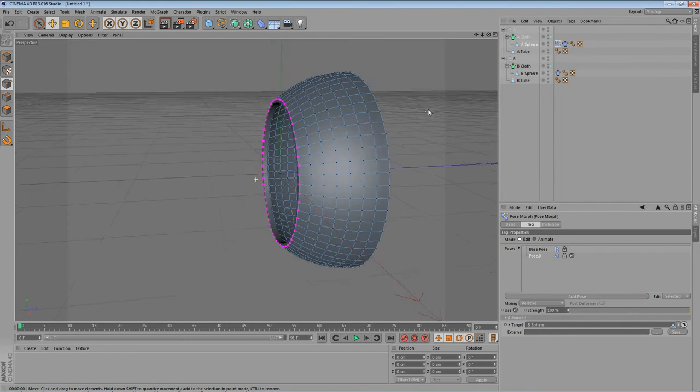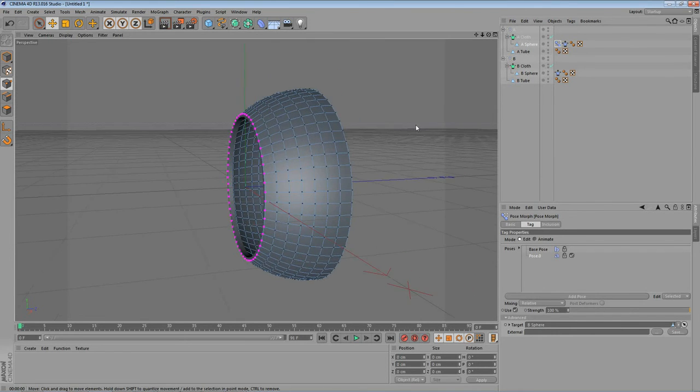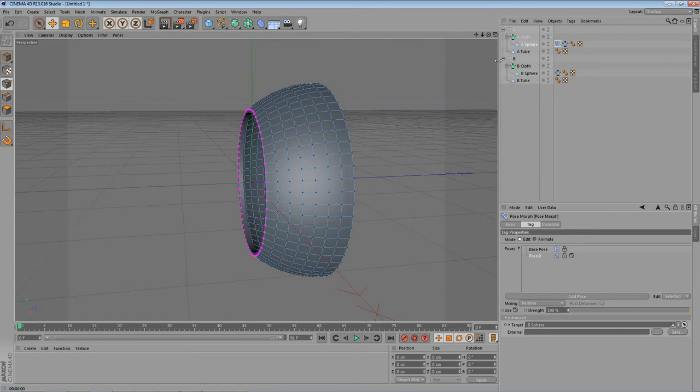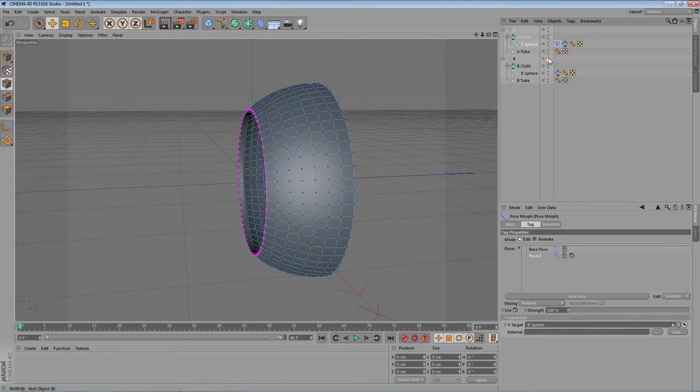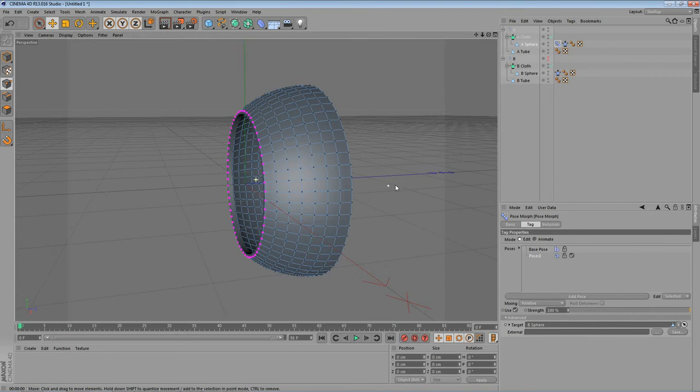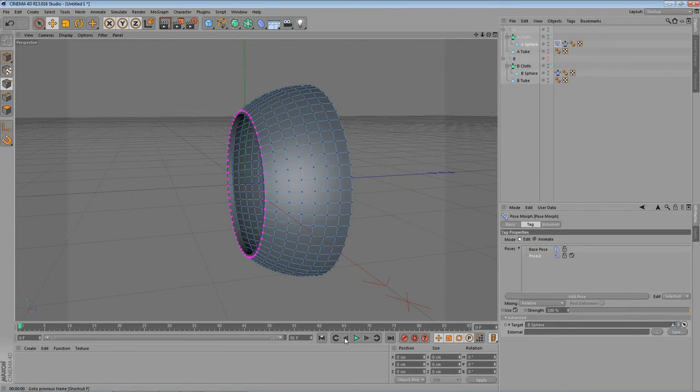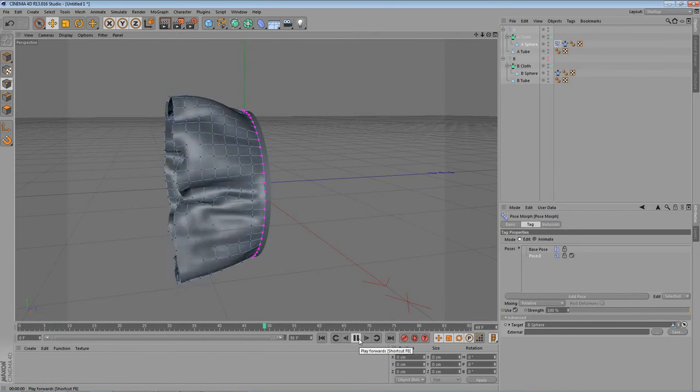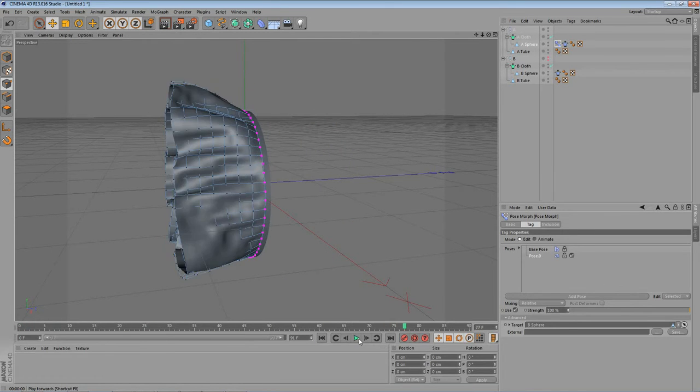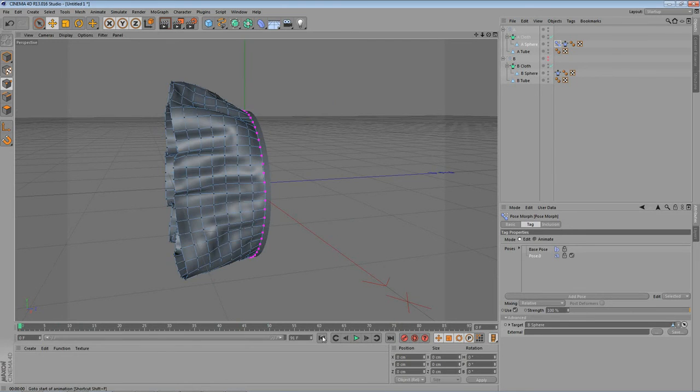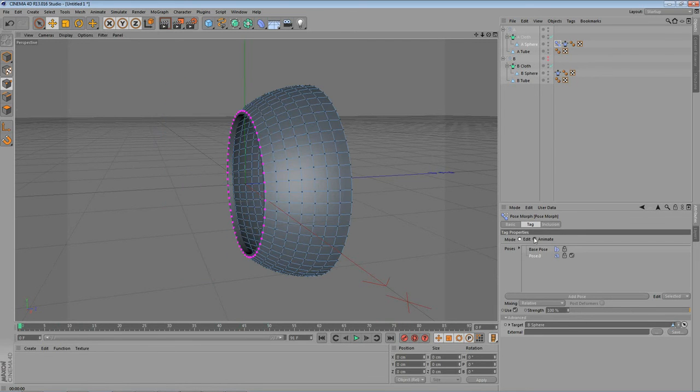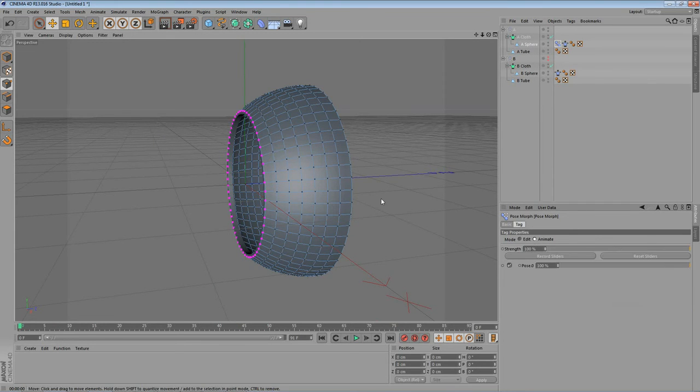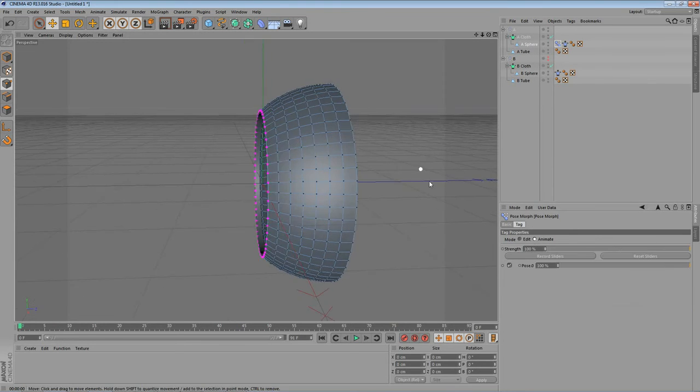What we will do now is we will make the B duplication invisible to the render. So let's click on this little points here. So now it's invisible. And as you can see. Nothing has changed so far. So let's go to animate. Let's go into the post morph tag. On the tag. And let's change the mode from edit to animate. And here we have a little slider. It's a strength. And this slider is really powerful.